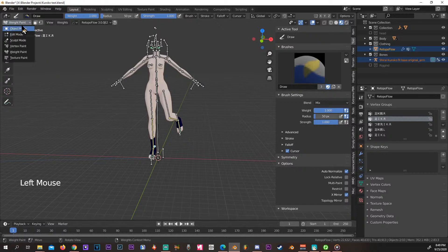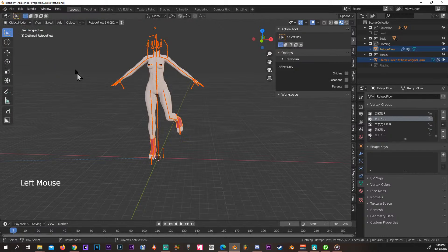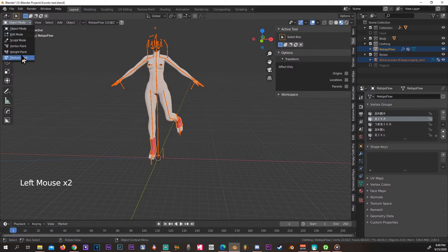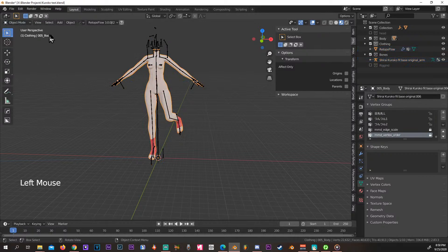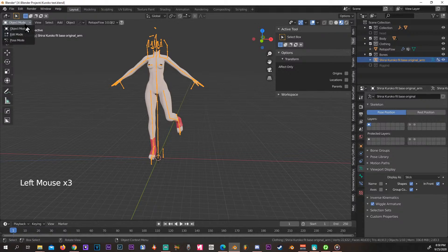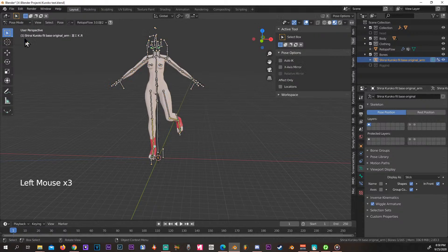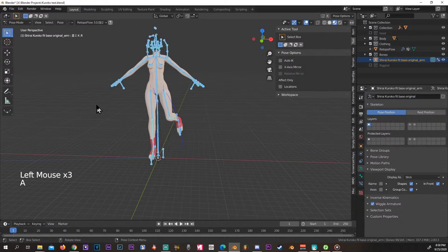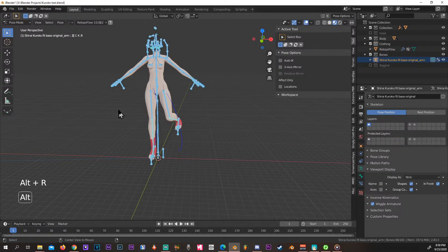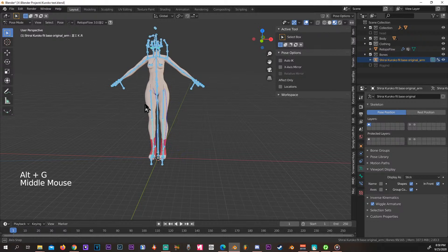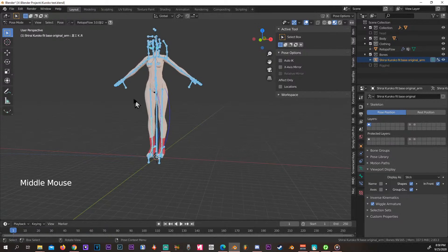We can go back to Object mode. Let's reset her posture: select all, press R and G. Now she's back to her normal position. Go to Object mode.